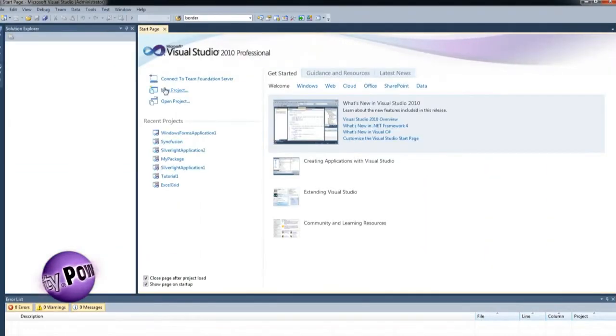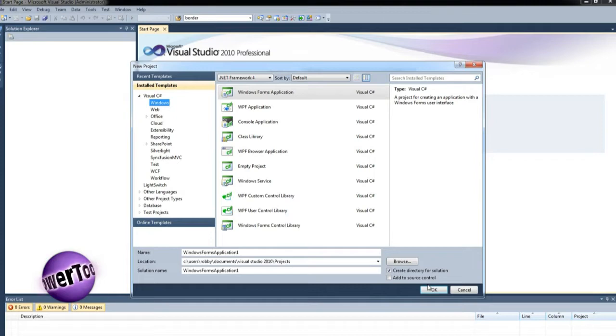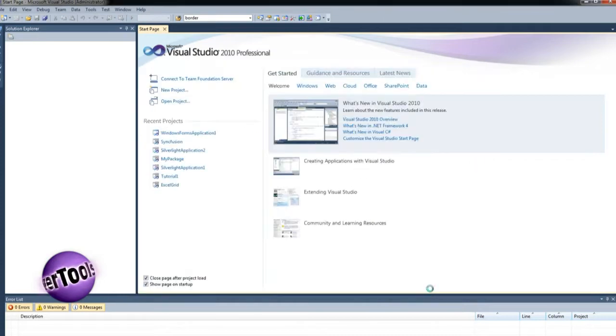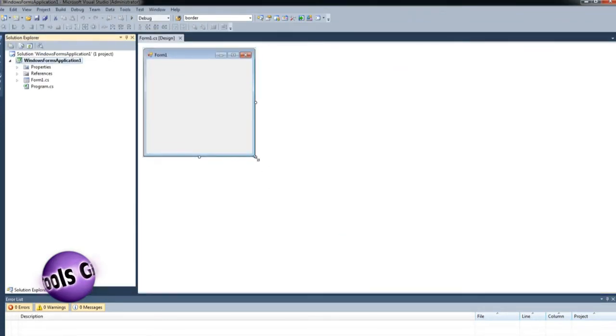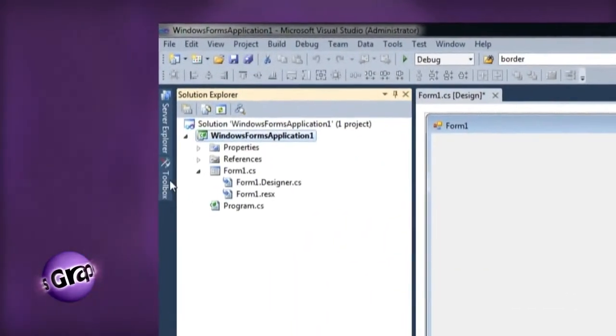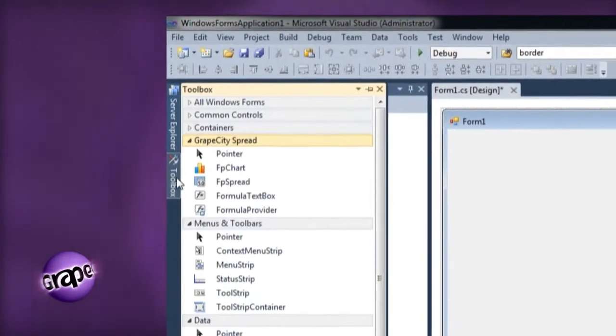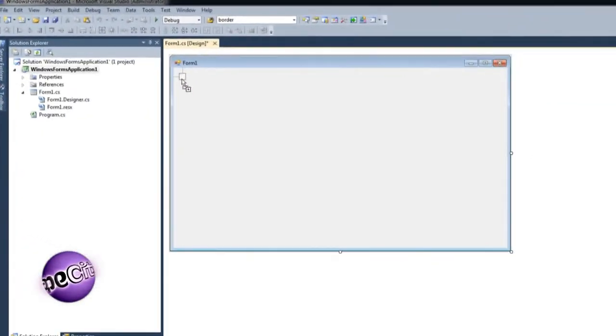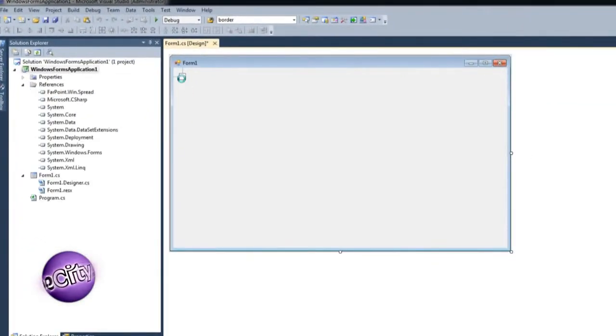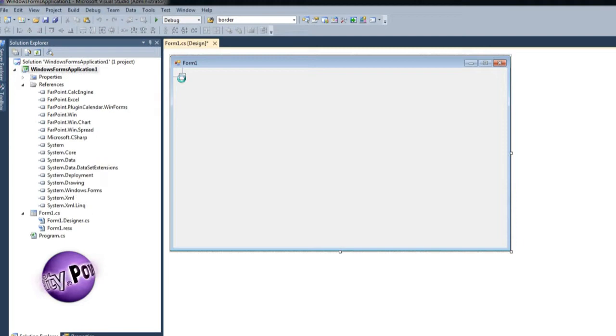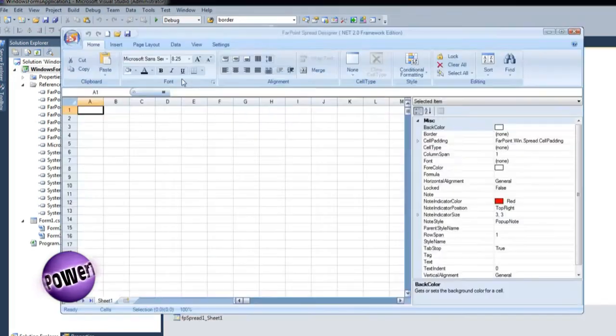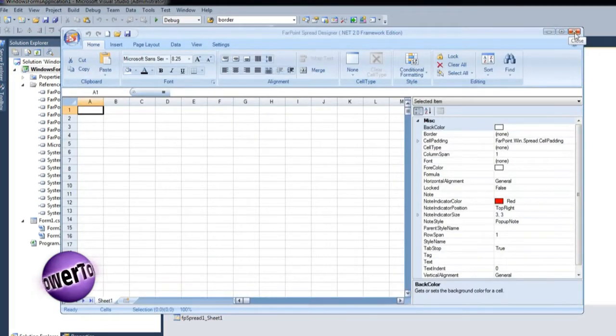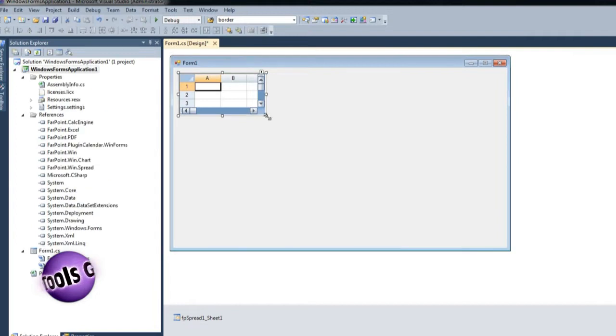To begin using Spread, open Visual Studio and create a new Windows Forms application. Open the toolbox and drag the GrapeCity Spread for Windows Forms control to the form. When Spread is created on the form, Spread Designer is invoked by default. Let's close Spread Designer for now, but we'll talk more about it later.